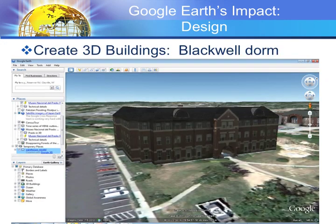Another thing you can do with a program outside Google Earth is develop three-dimensional buildings that can then be loaded into the program. One of my students, upon learning about that, developed a replica of his dorm — Blackwell — and now that is available for everybody to see on the internet.